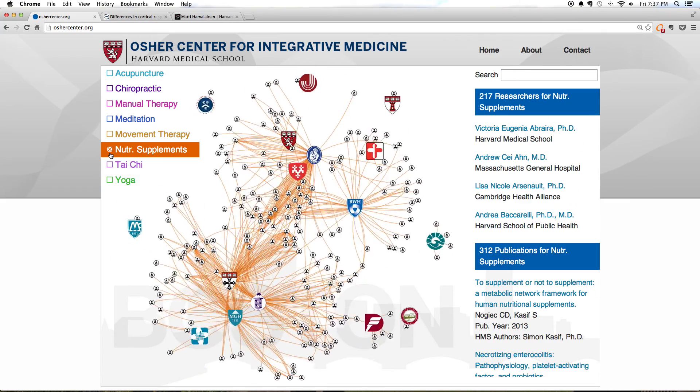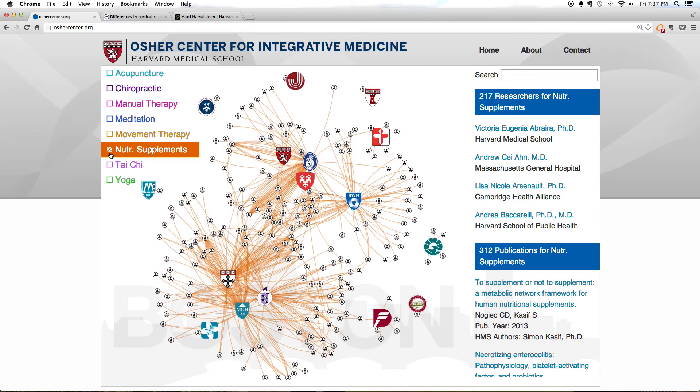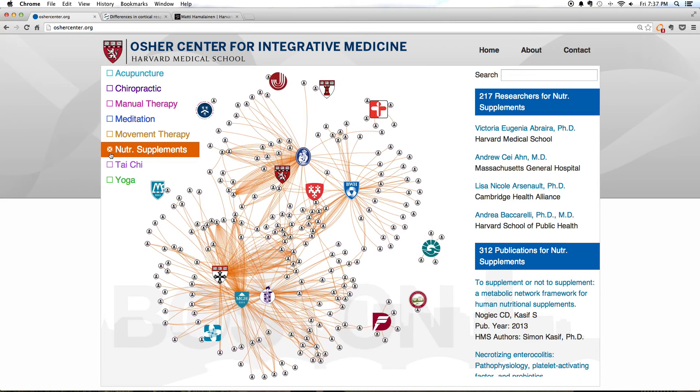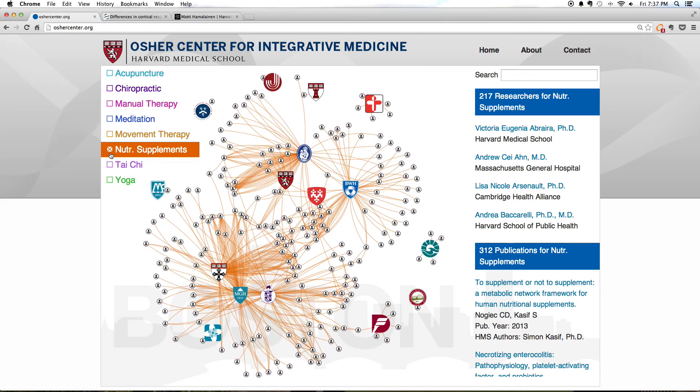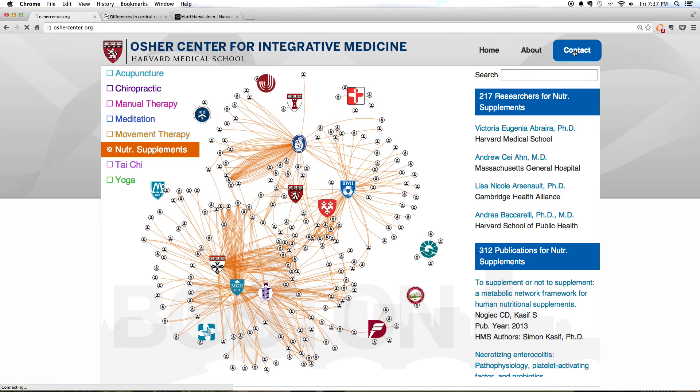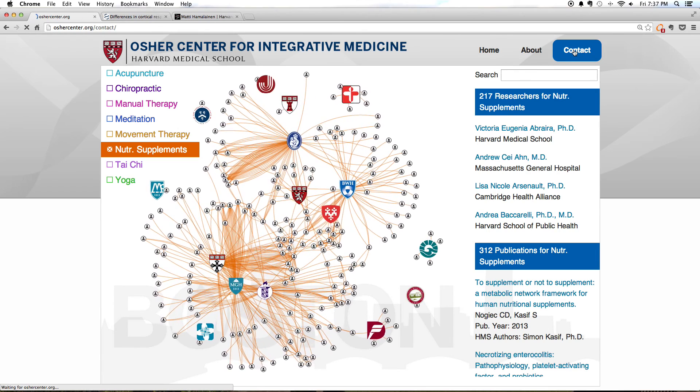We recommend Google Chrome for optimal performance of this network, but other browsers work as well. Please give us your feedback at this contact information site. We hope you have fun playing with this map and discovering the Harvard Integrative Medicine Research Network. Thank you.